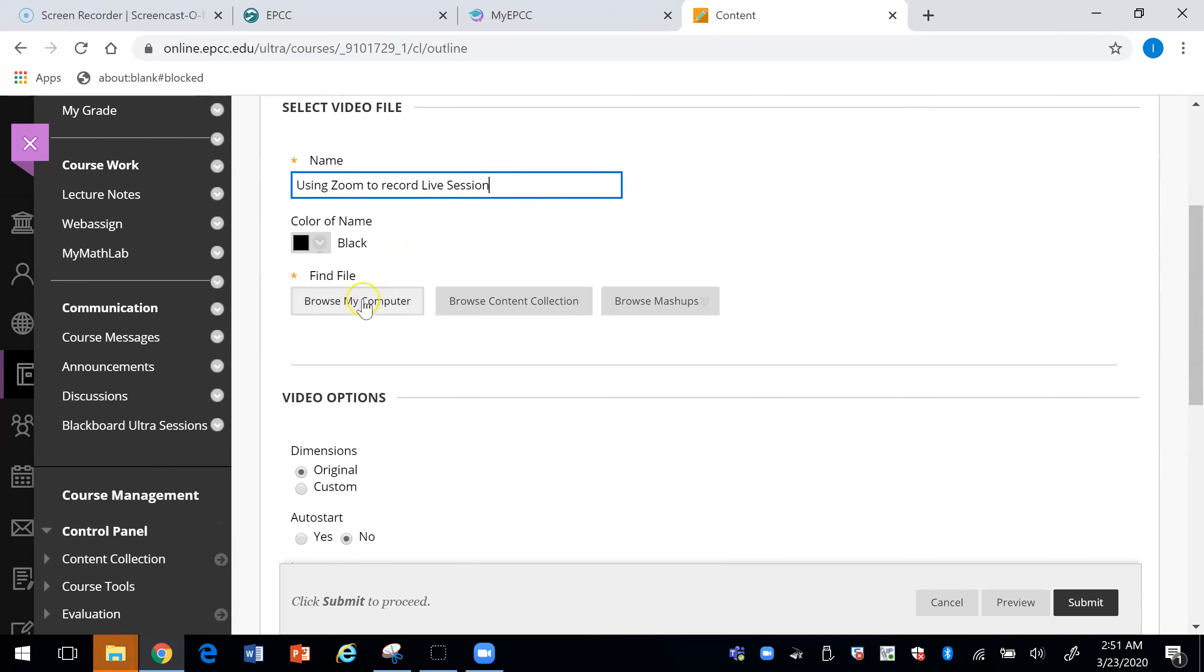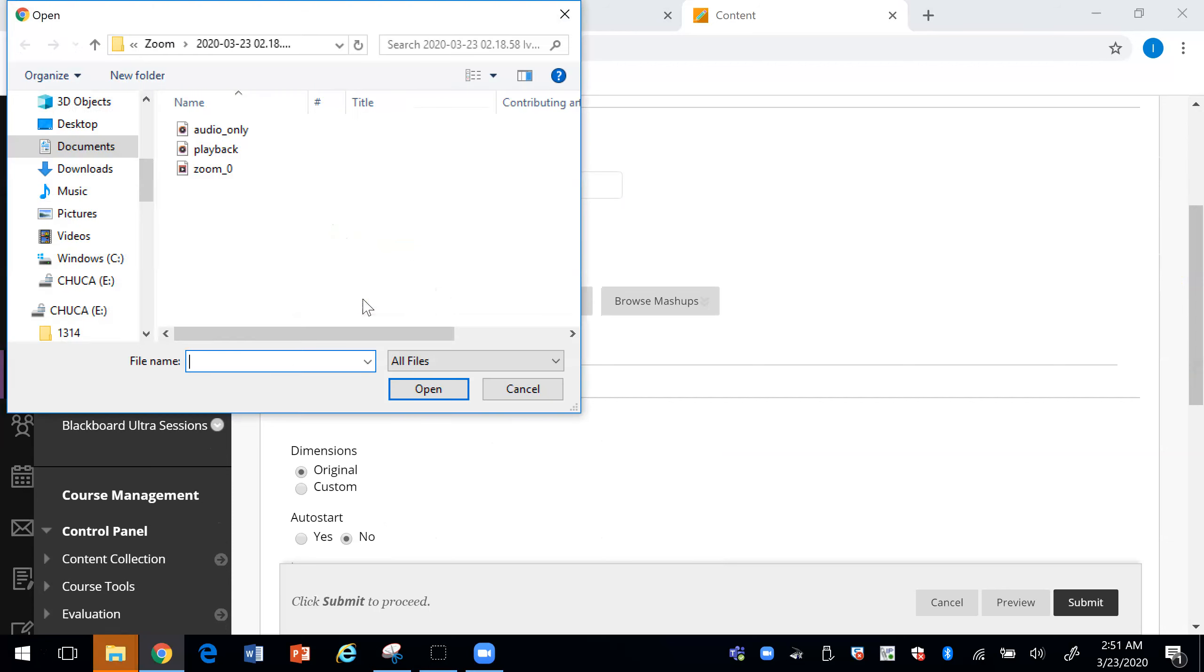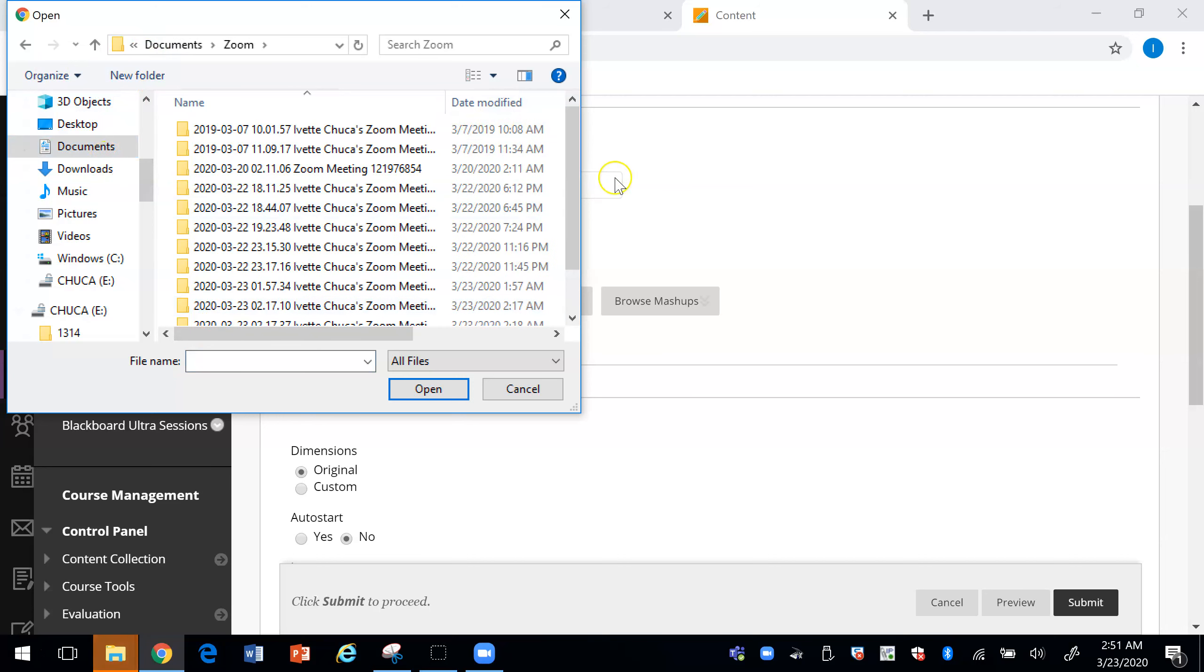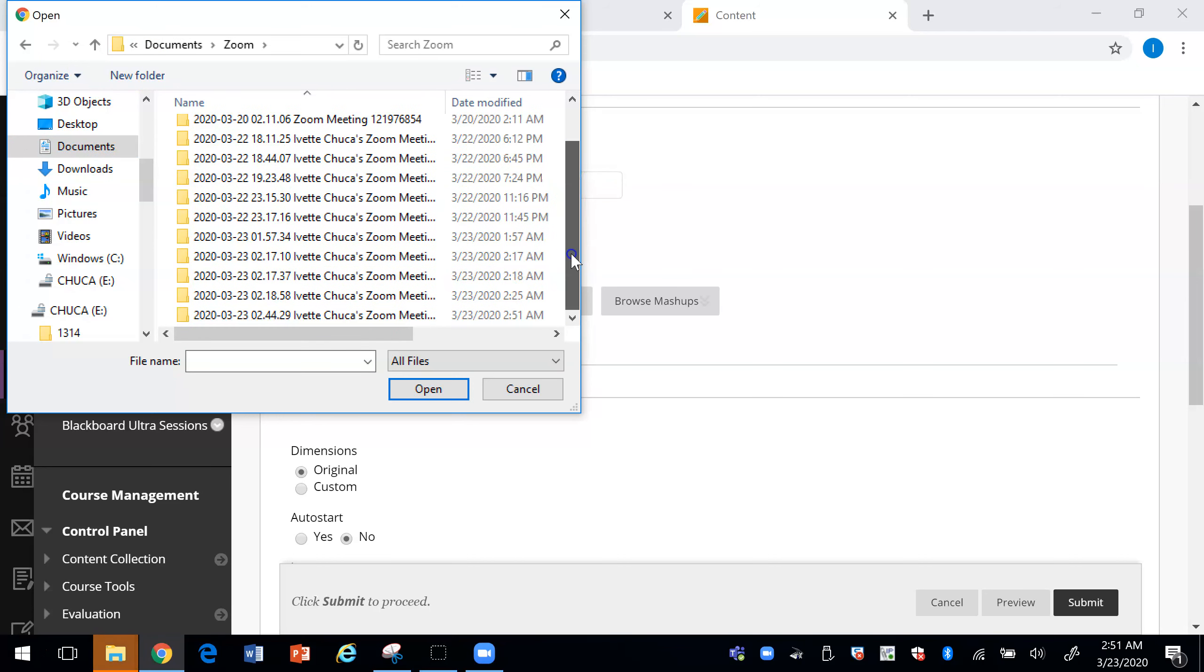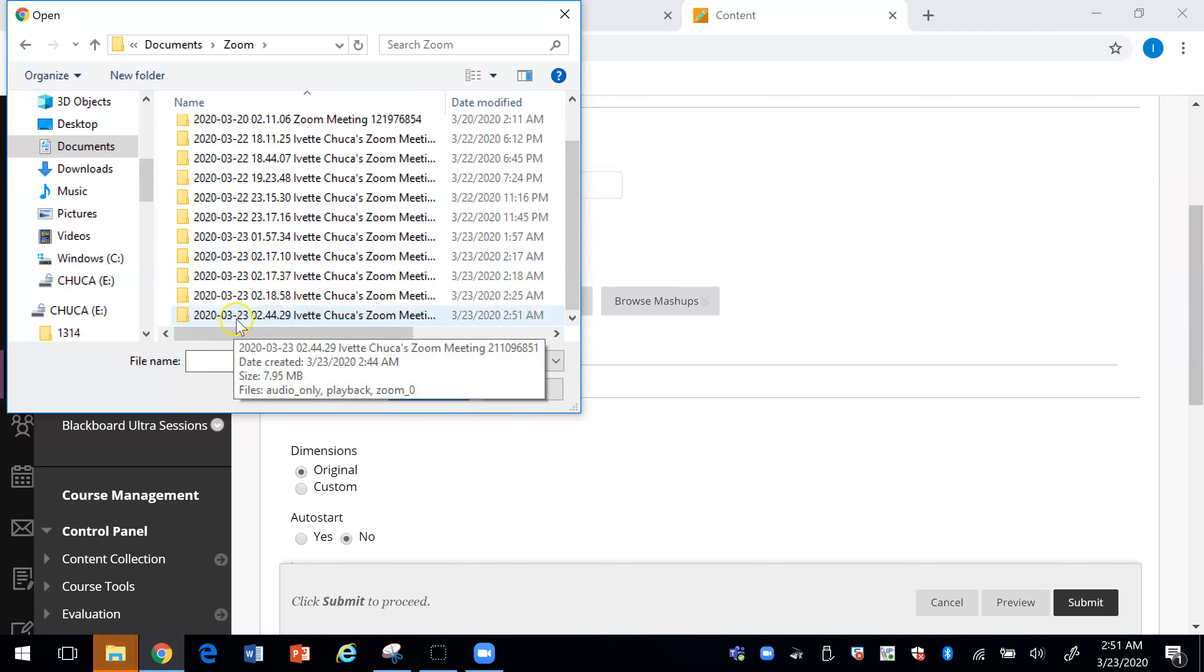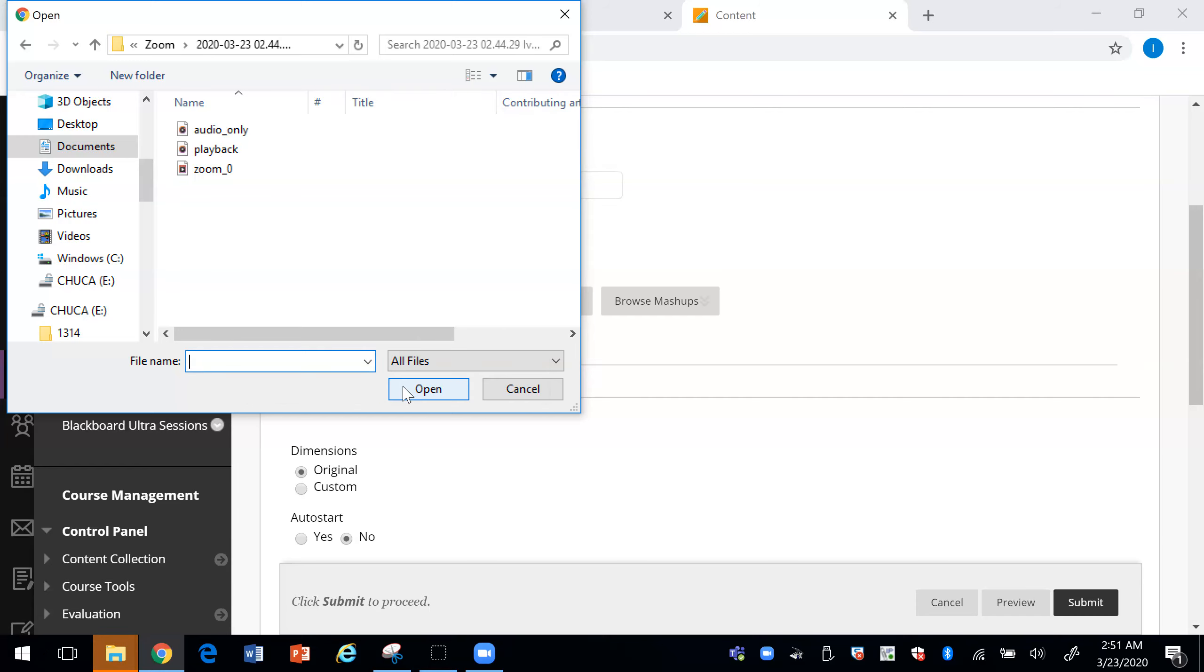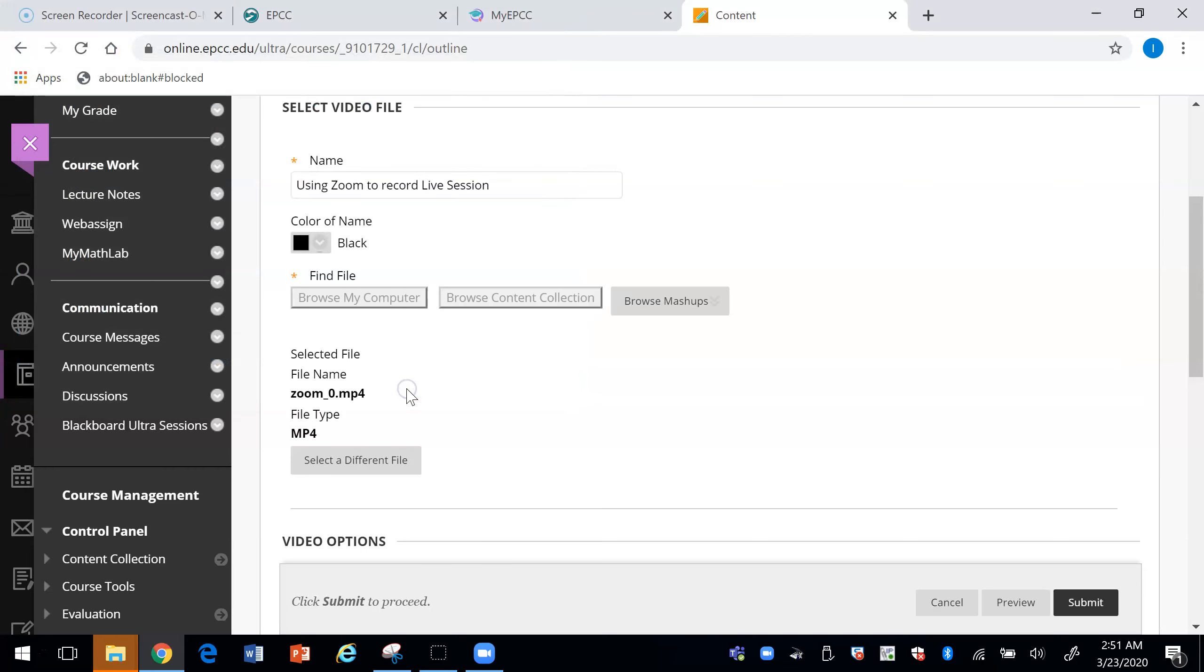So you browse your computer. You locate the folder in which you have your videos for Zoom. So let me click open and it gives you three files, pick the one that says Zoom and say open.